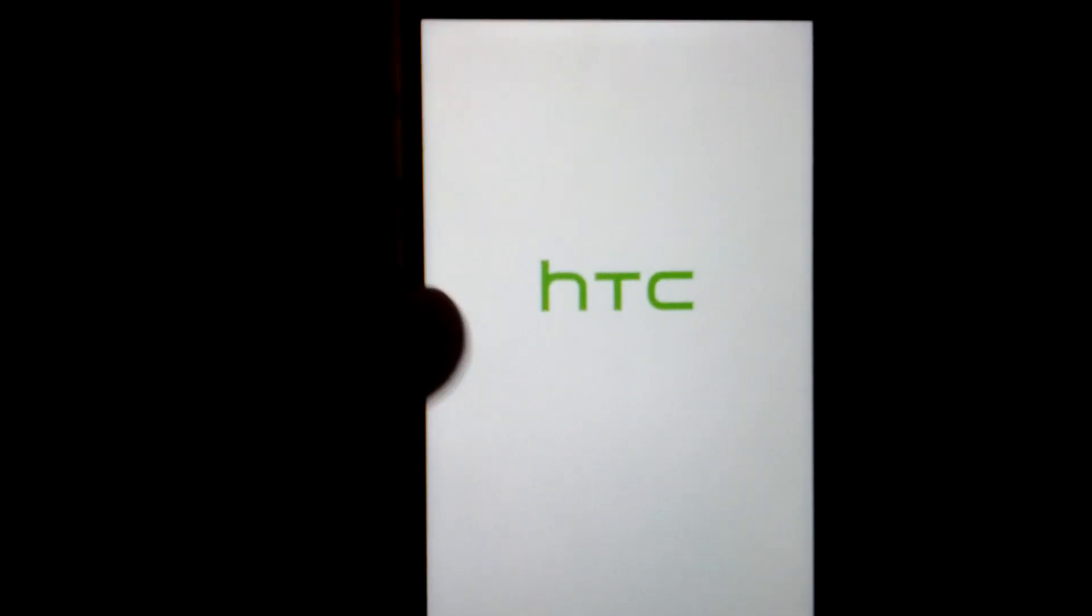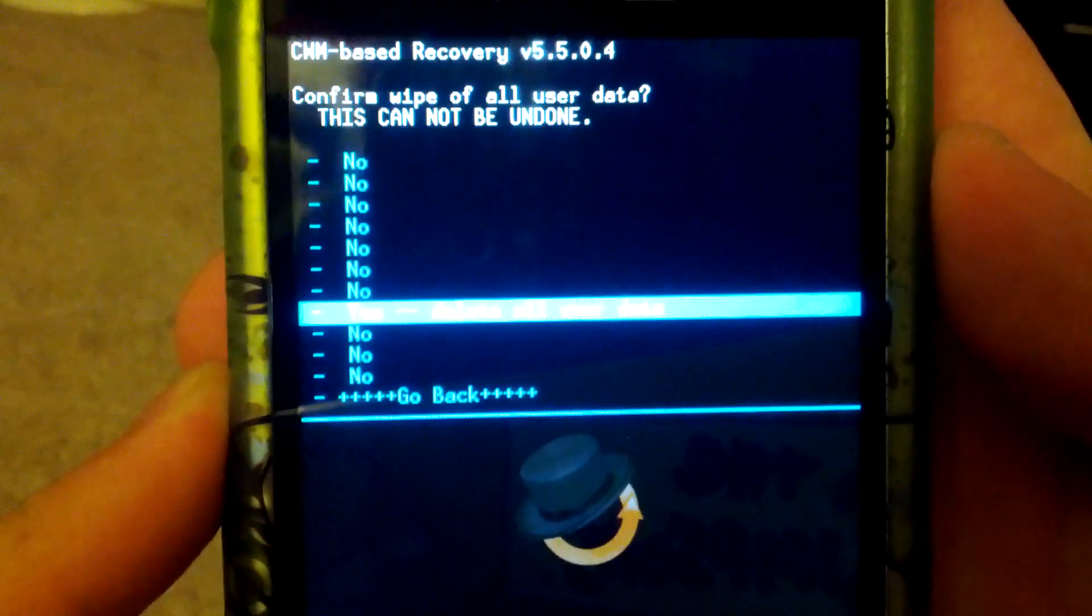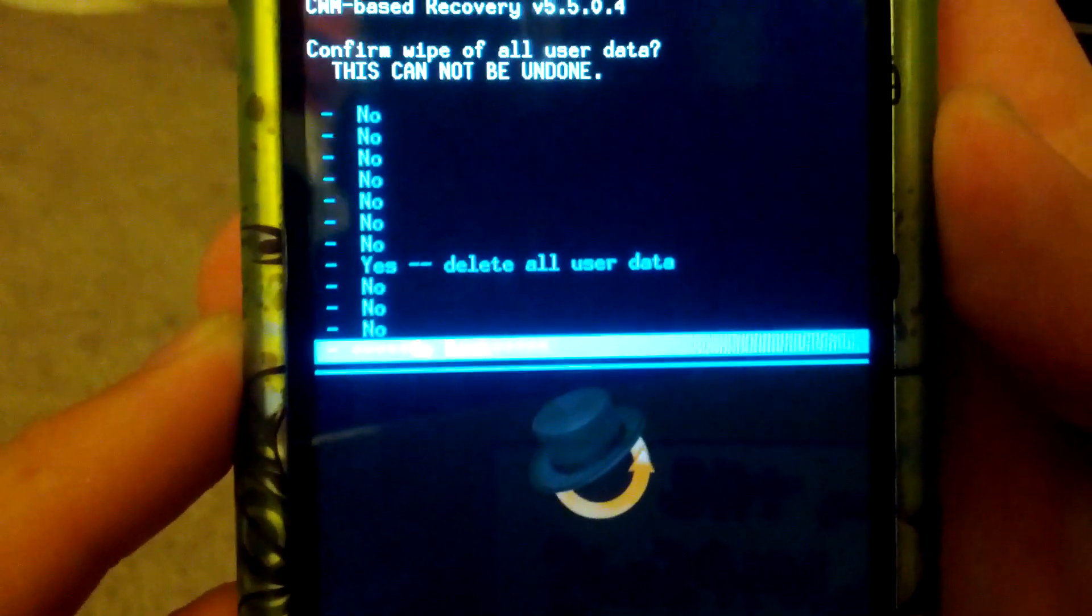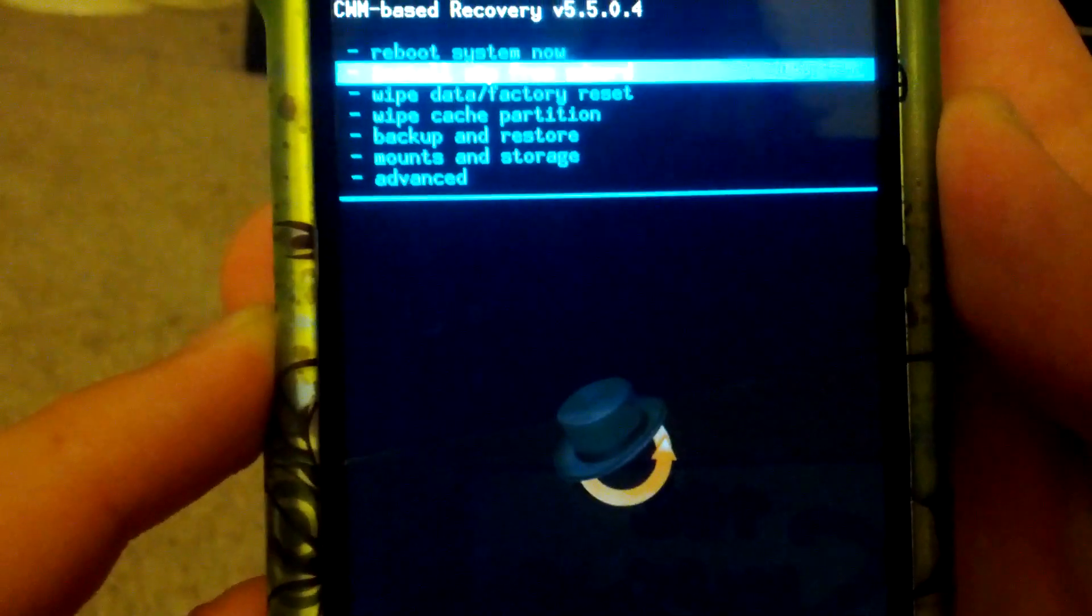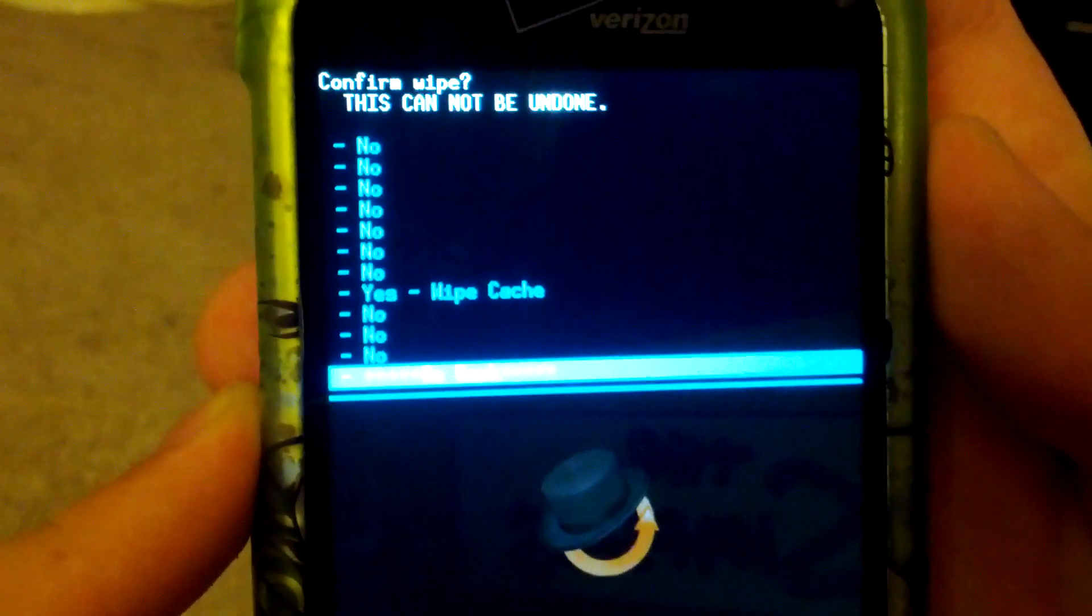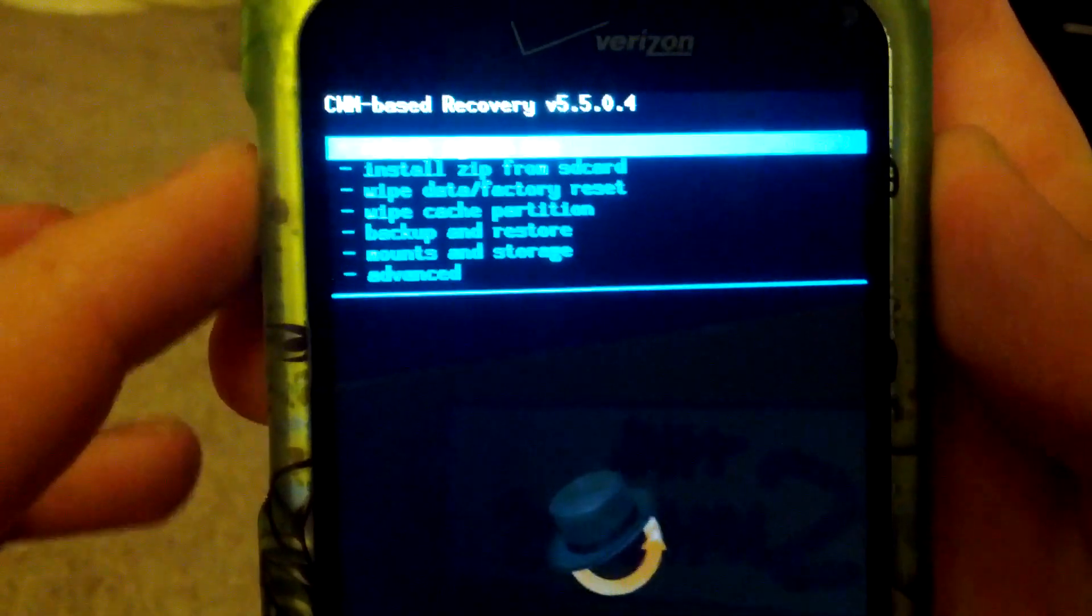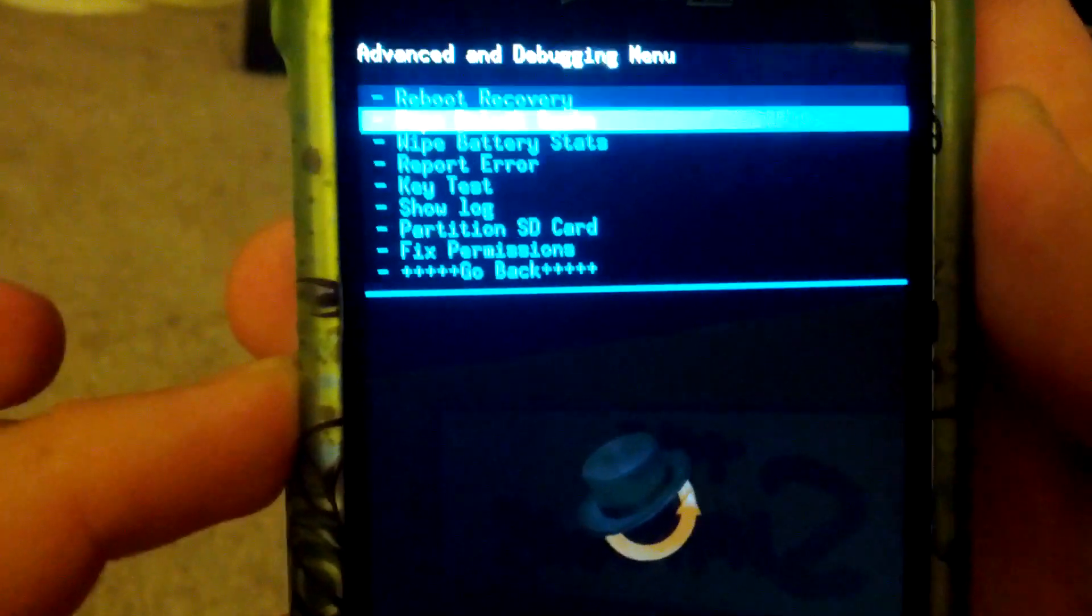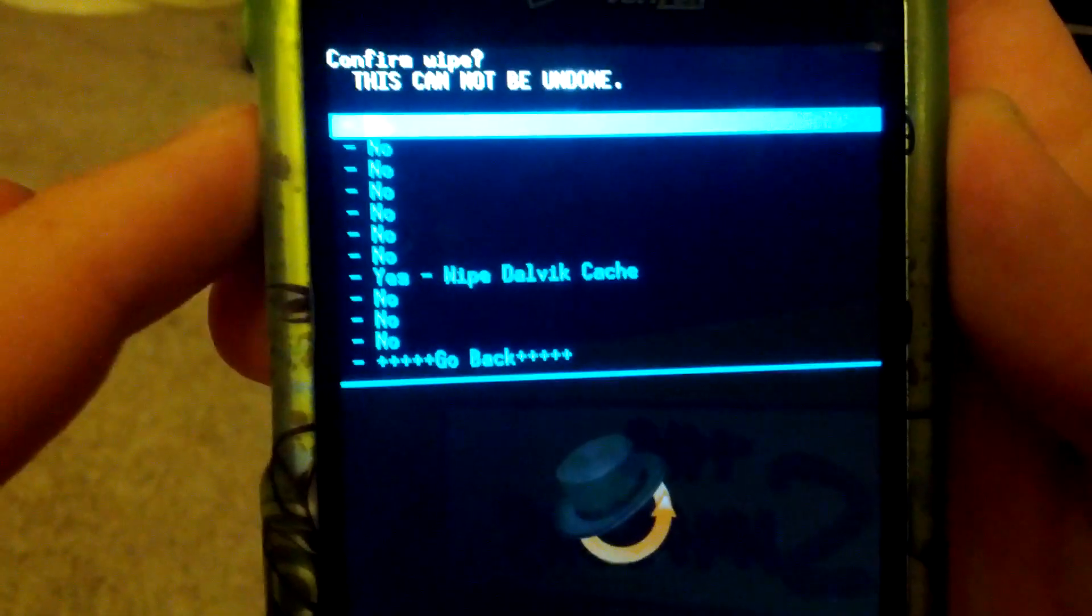This all depends on what kind of recovery that you have installed. Go to wipe data factory reset, hit yes. Hit yes on wipe data factory reset. Go down to wipe cache, go down to yes wipe cache. I'm going to go back then go to advanced and wipe dalvik cache.